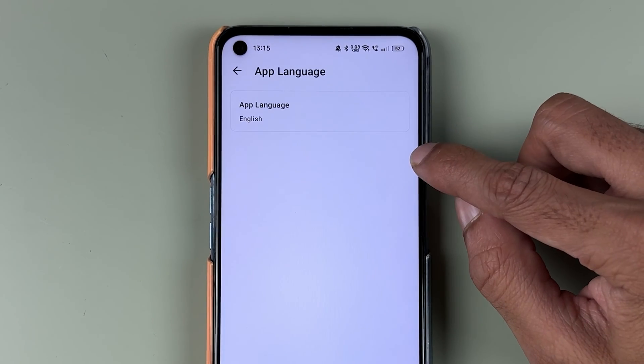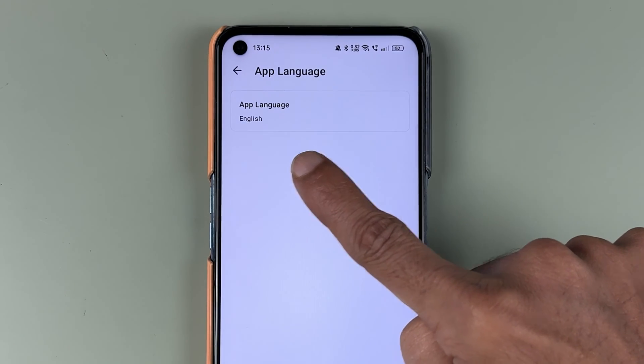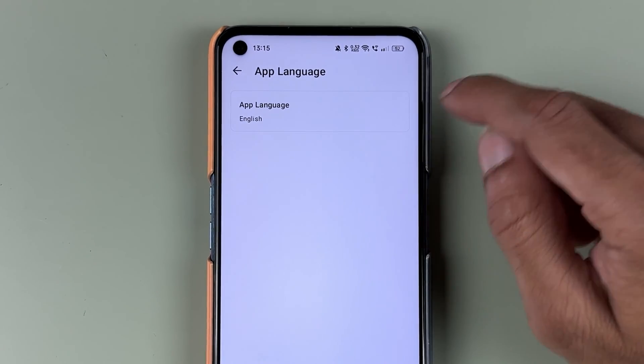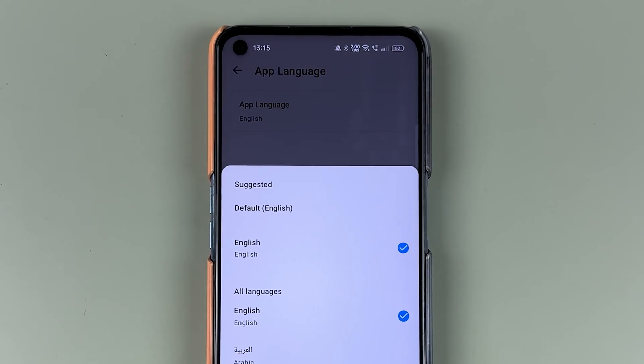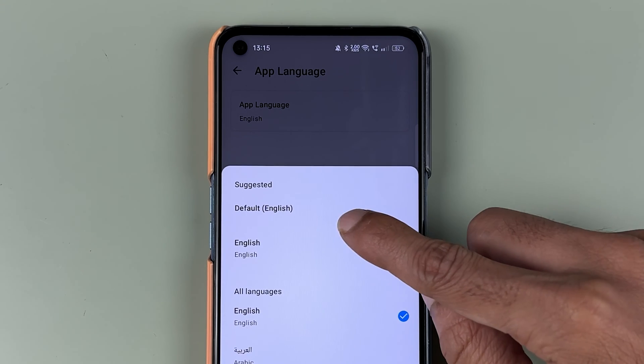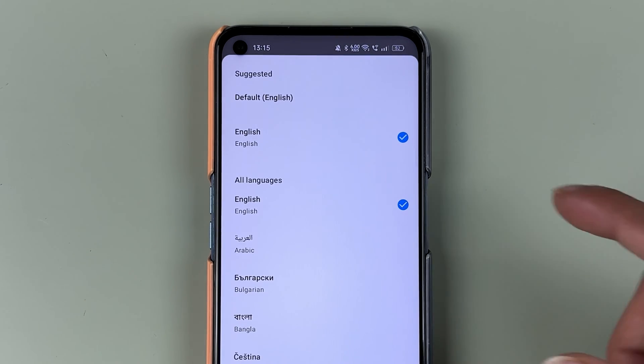Once you do that, you get multiple options. The third option is App Language, so you can select App Language. Currently you can see the app language is set to English. You need to tap on it to select the app language.